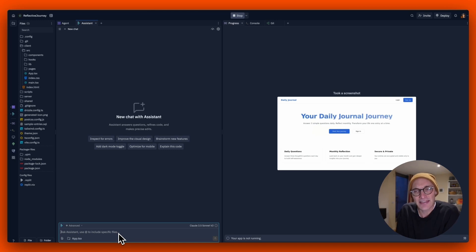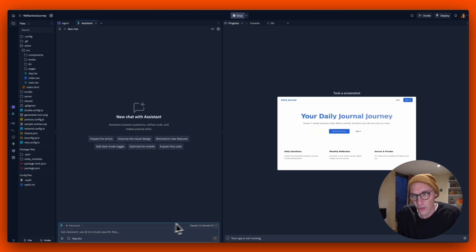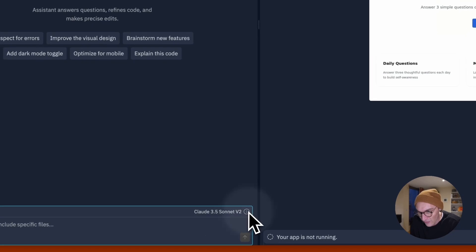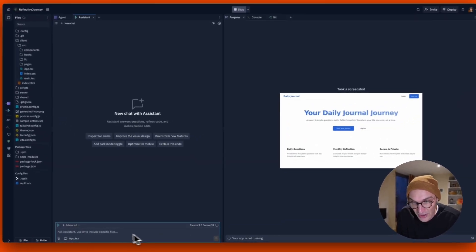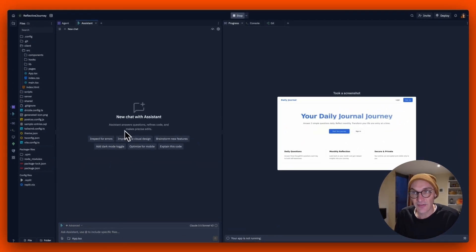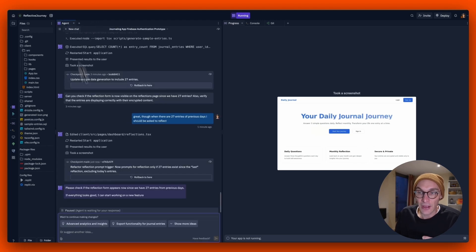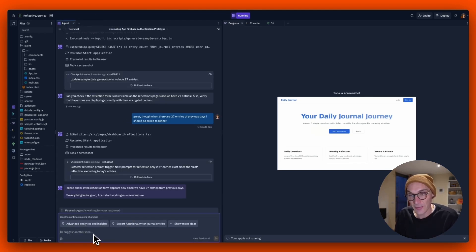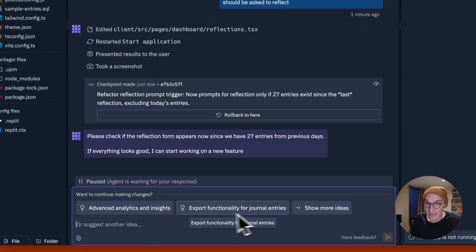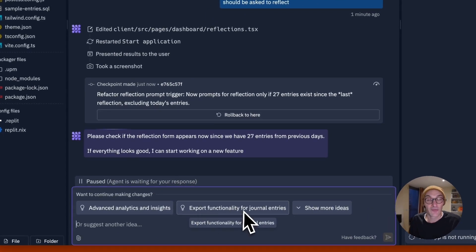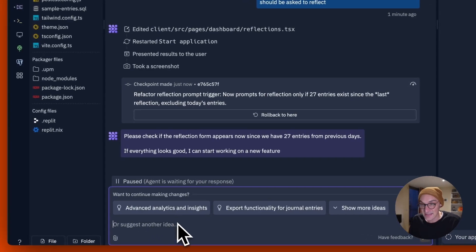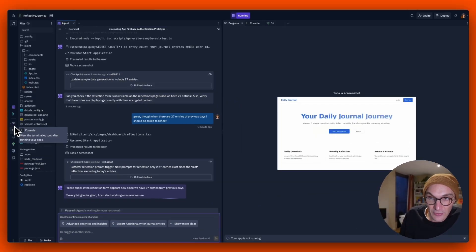I mean, theoretically, you get a certain amount of credits to chat with ChatGPT or Sonnet. It doesn't look like they've updated to 3.7 yet. But the point is, you can chat with your assistant, inspect for errors or whatever. But realistically, you're just developing in this chat interface. So it's been giving me good ideas here for like export functionality for journals. I didn't even think about that. That'd be great. Advanced analytics and insights. Really, really cool.